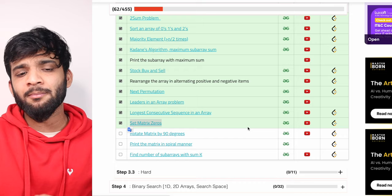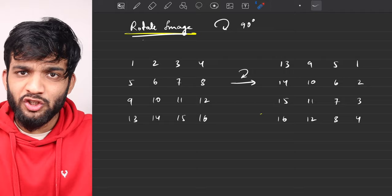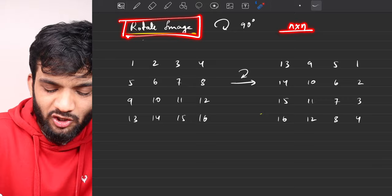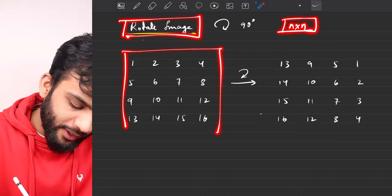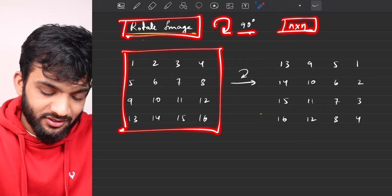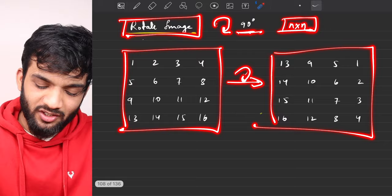In this video I'll be covering the problem 'Rotate Matrix by 90 Degrees', also known as 'Rotate Image'. The problem states: you'll be given an N×N square matrix, and your task is to rotate it in the clockwise direction by 90 degrees. This is what you will get after rotation, and that is what you have to print.